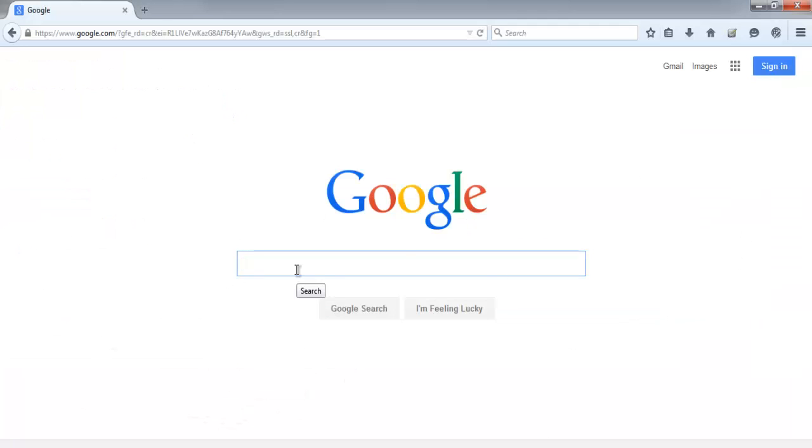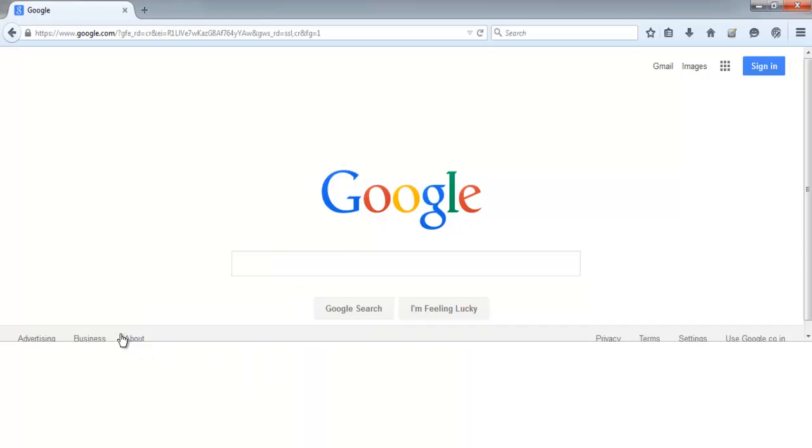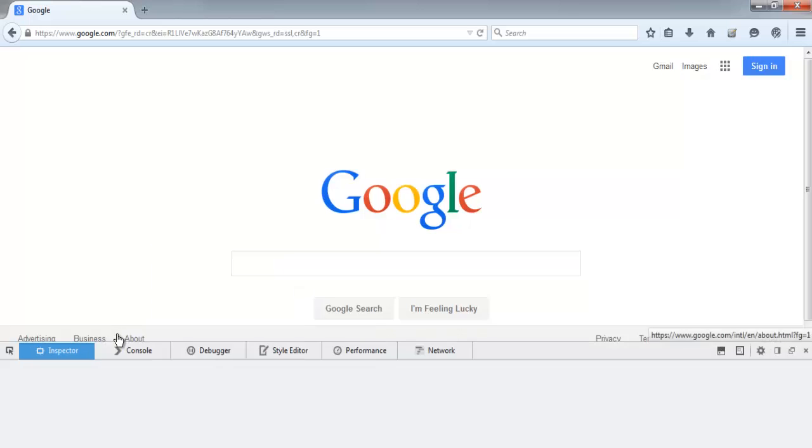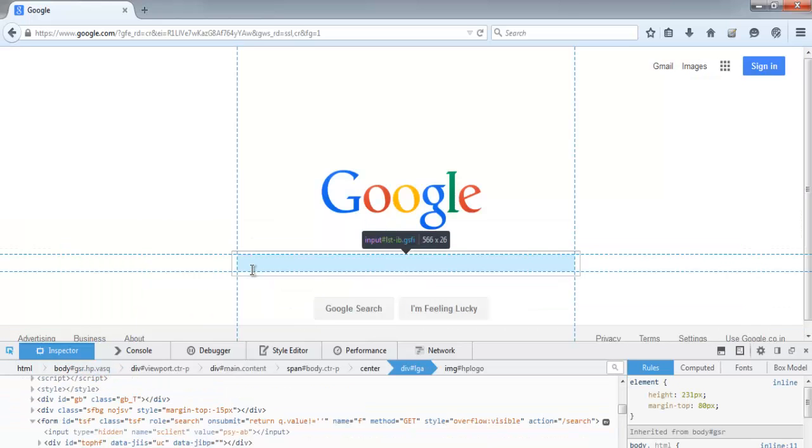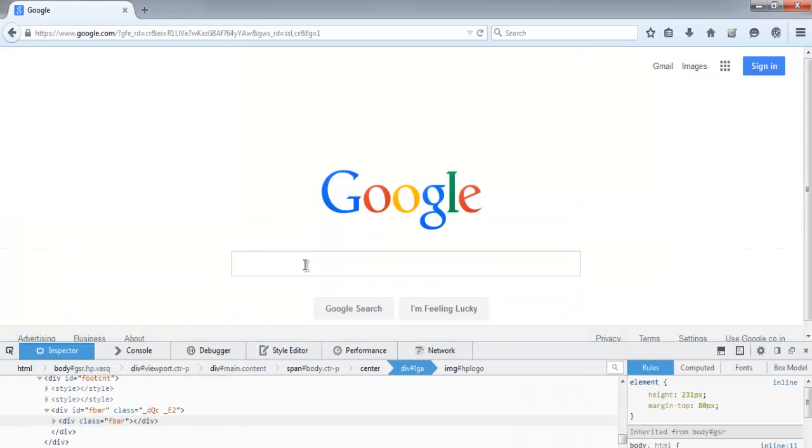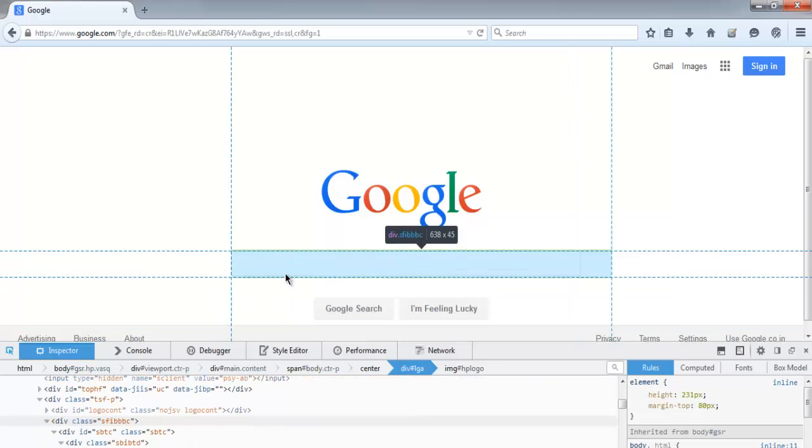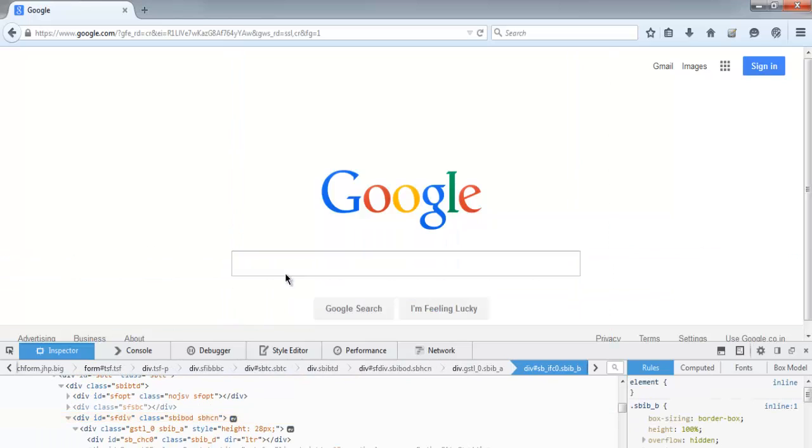Right-click and inspect element, and you can check for the ID or name of it. If you don't want to search with ID or name, you can simply use XPath.